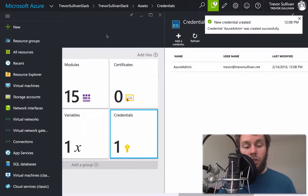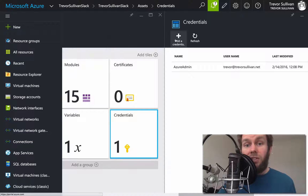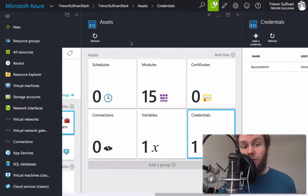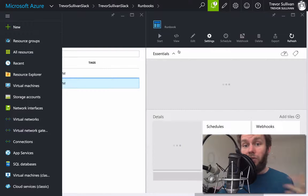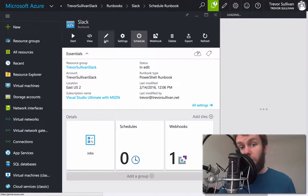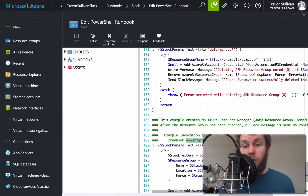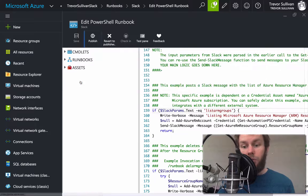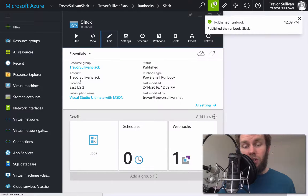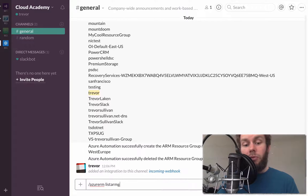Now we've created the necessary assets and configured the Slack integration for both the incoming webhook and the custom slash command. Let's go ahead and test the commands. If we go back to the runbook, there were three commands available in our if statements, and we can add more — you can customize this runbook with your own automation commands. We'll click Edit to open the text editor. Scrolling to the bottom, we'll make the command names consistent — let's call it list-arm-groups — save and publish. Now let's switch back to Slack and check it out. We now have an Azure RM command inside of Slack.